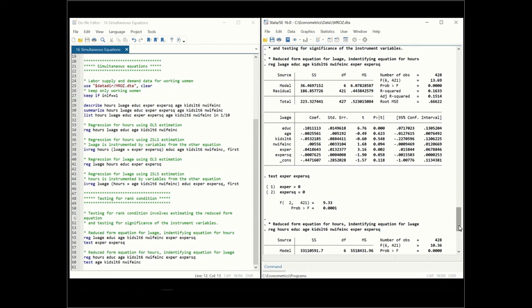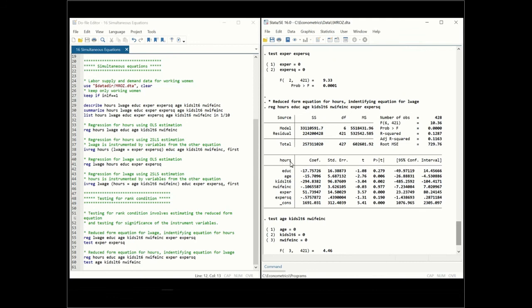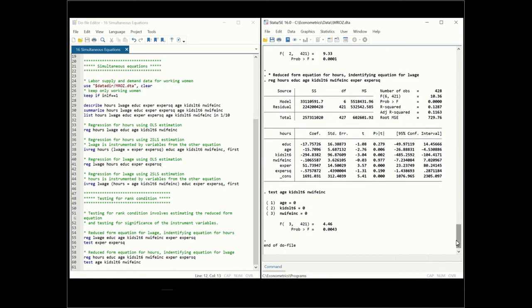Repeating the same test for the reduced form equation for hours: age, kids less than six years old, and non-wife income serve as instruments. Two of the three instrument coefficients are significantly different from zero, and one is not. However, a joint F-test shows the p-value is less than 0.05, indicating joint significance. This means these instruments are good instruments for hours, which identifies the log of wage equation and allows us to estimate it.